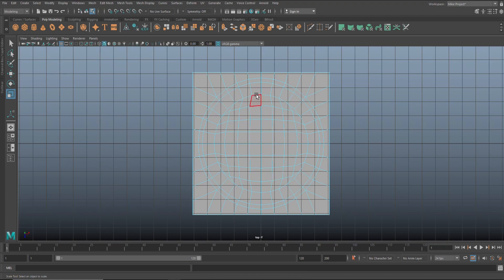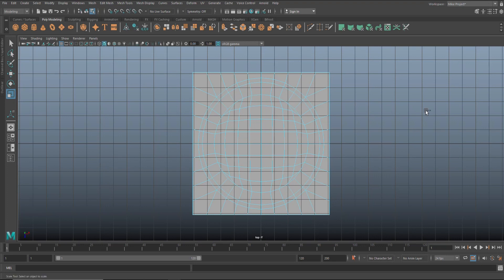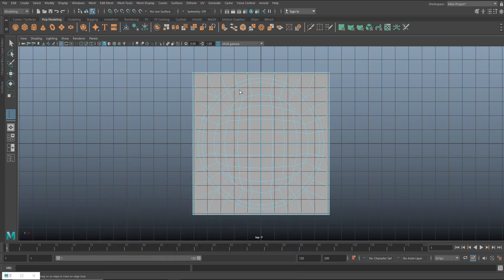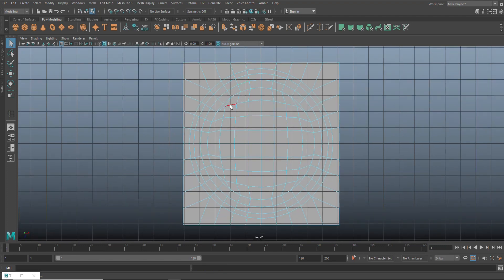Next we have to create the vertical line in the middle — it has to extend outside of that small circle. We need to insert an edge loop in the middle of this face row. I've got a shortcut for that — Ctrl I — otherwise you go up to Edit Mesh, Insert Edge Loop. I set it to Equal and add an edge loop right there. Then we're basically ready to bevel.